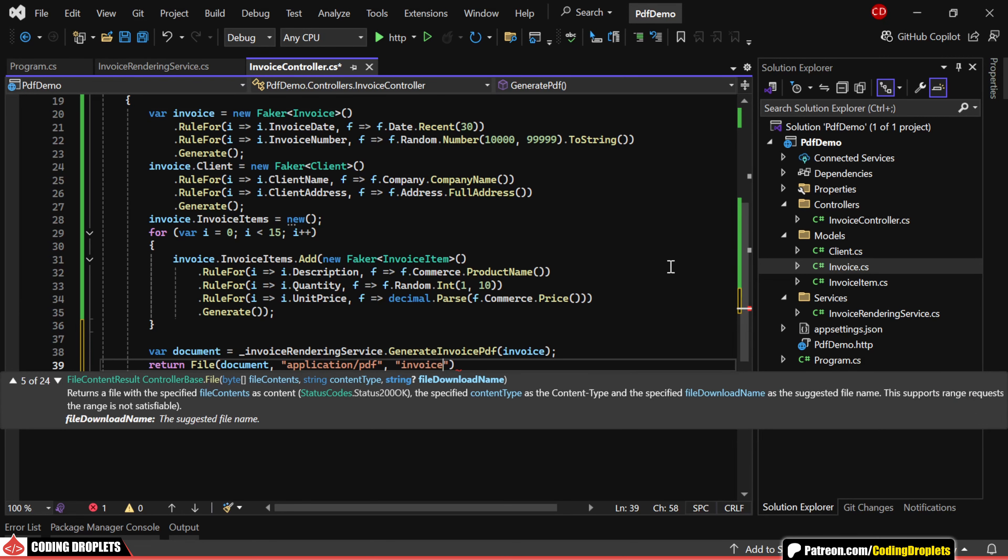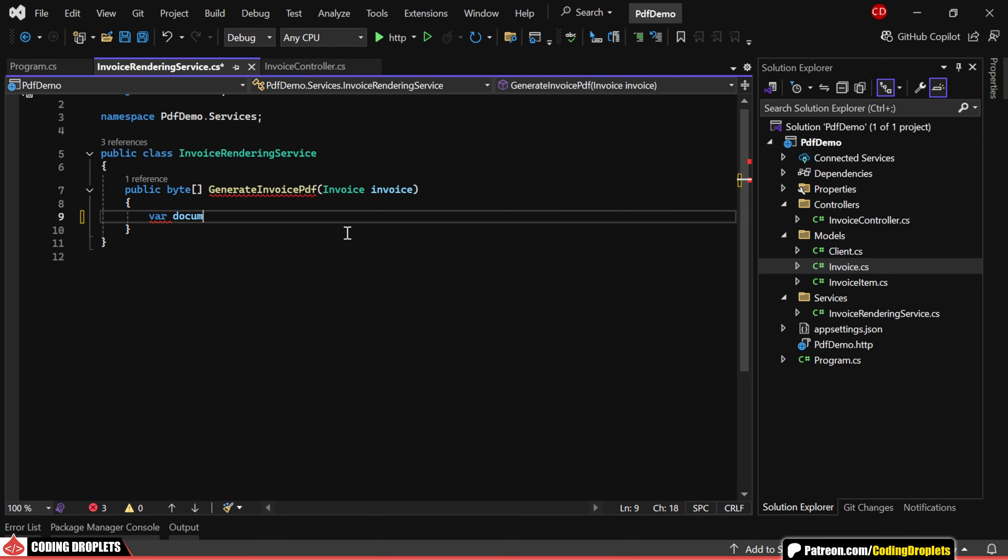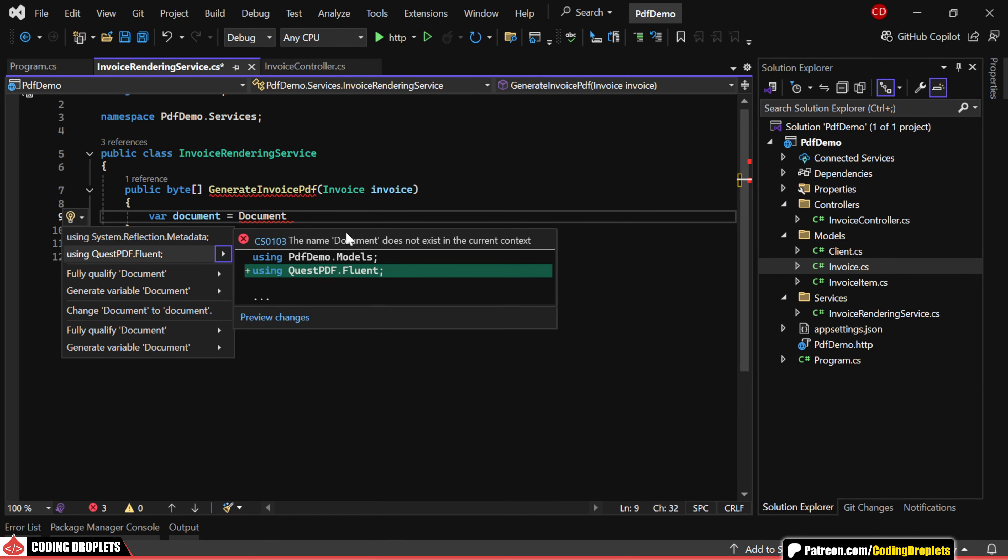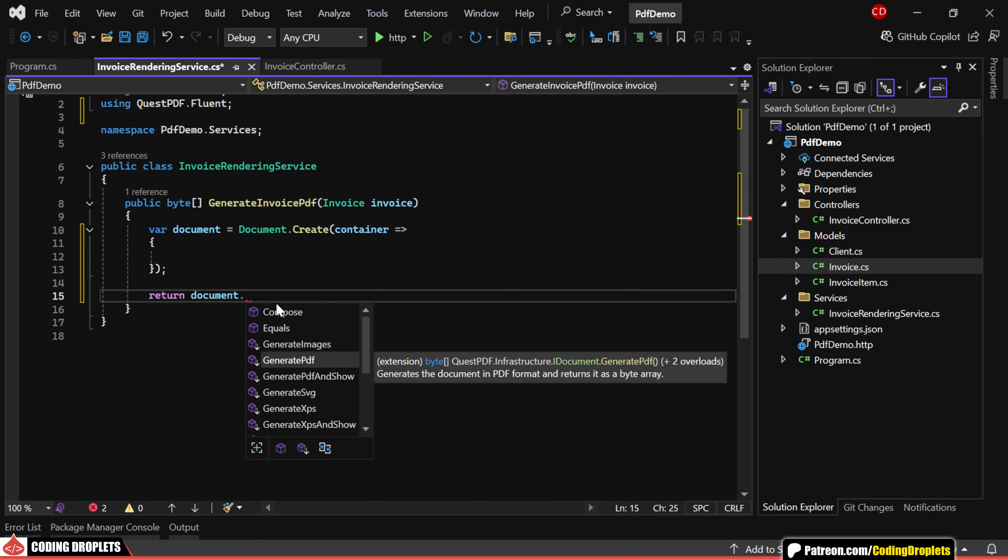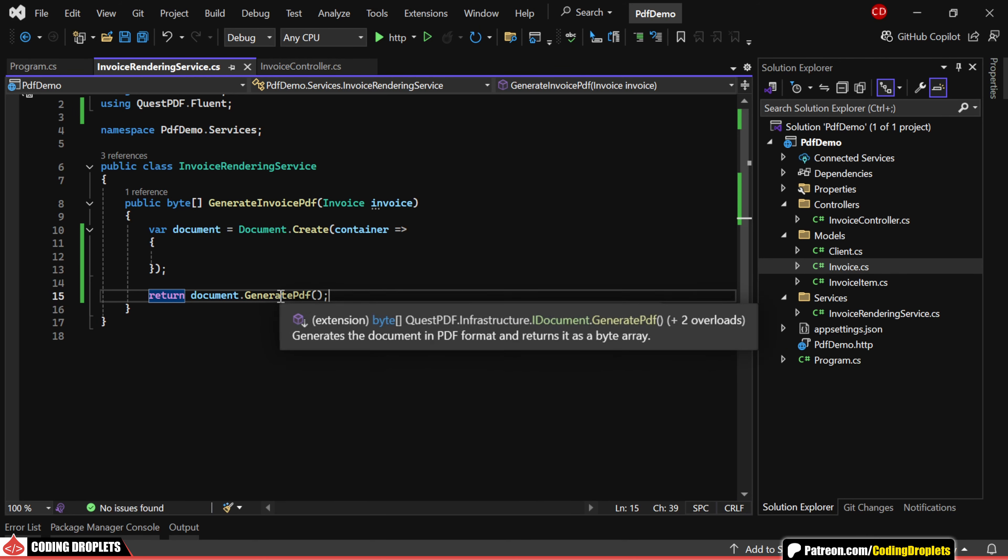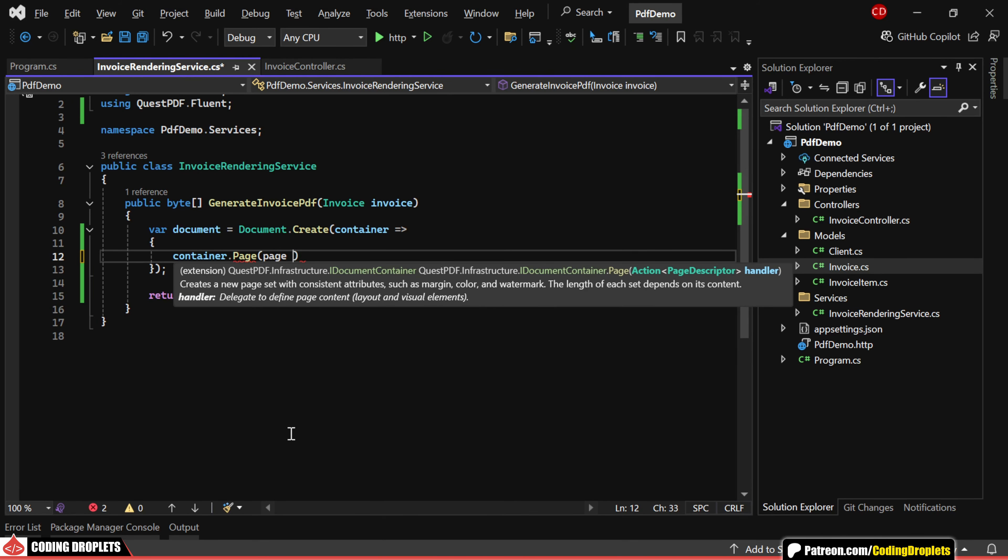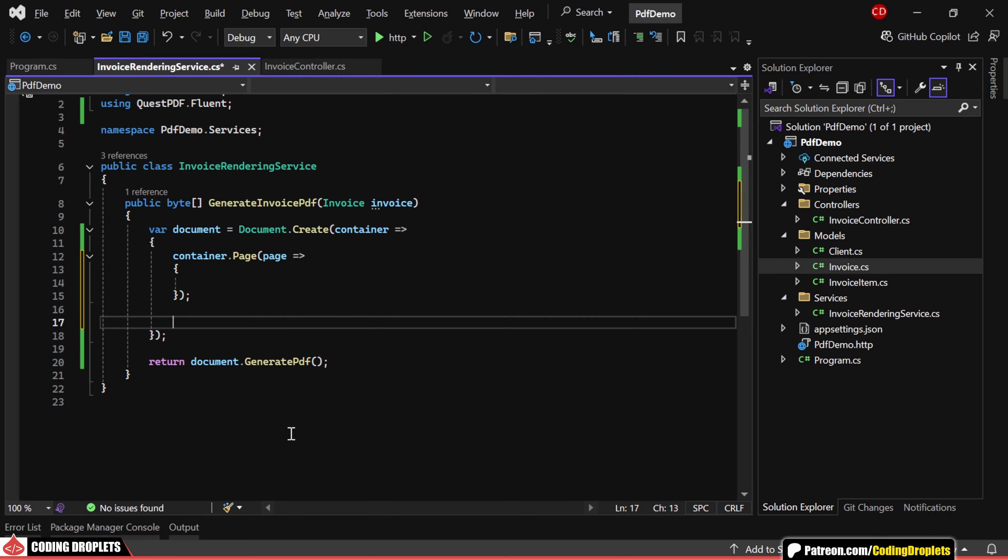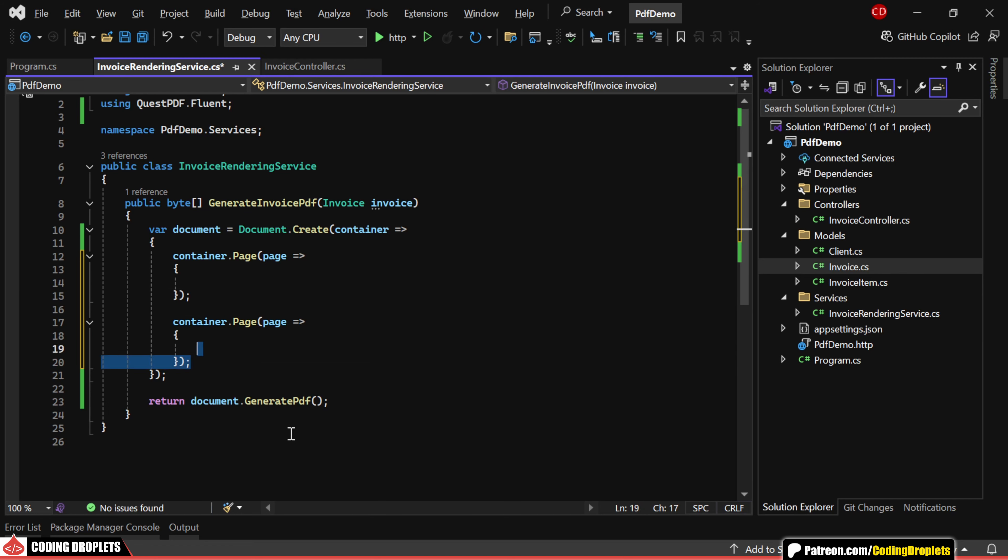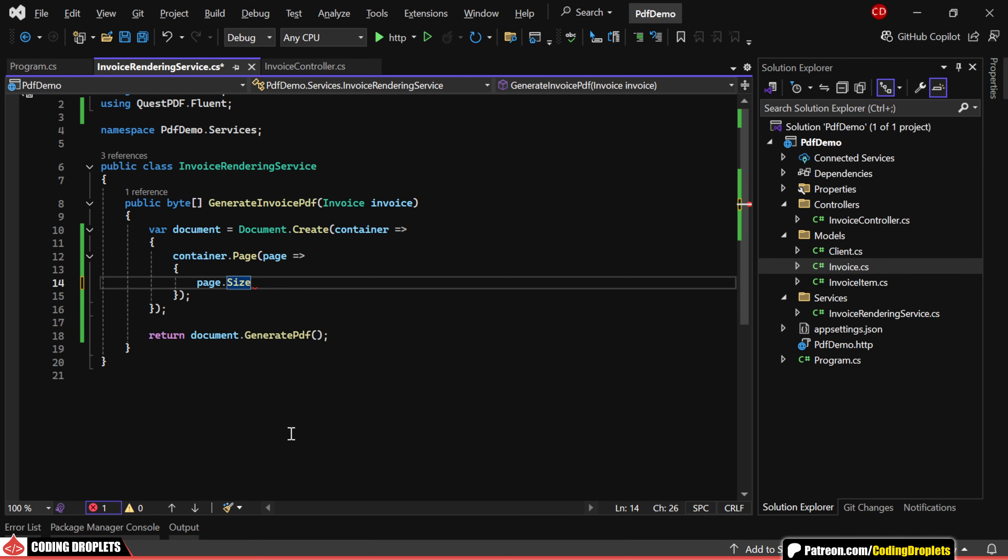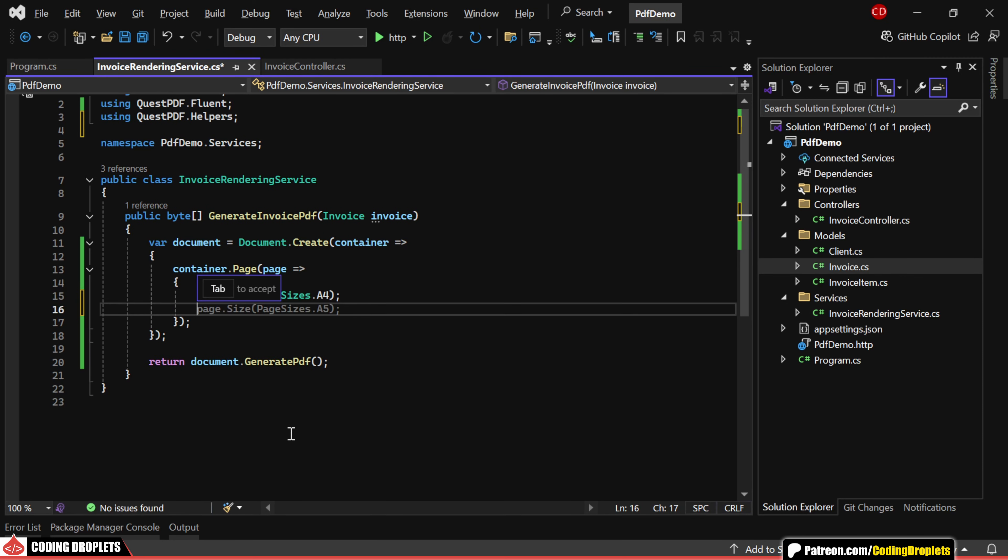We'll name the download file Invoice.pdf. We'll create the document using the document.create method. From there, we can use the generatePDF method to return the PDF document as a byte array. Inside the document, we can create a page. You can design multiple pages within a single document if needed. For instance, you could have a cover page as the first and the detailed pages afterward. But in our example, we only need a single page design. Let's assign a few properties to the page. We'll set the page size to A4 and the margin to 2 cm.